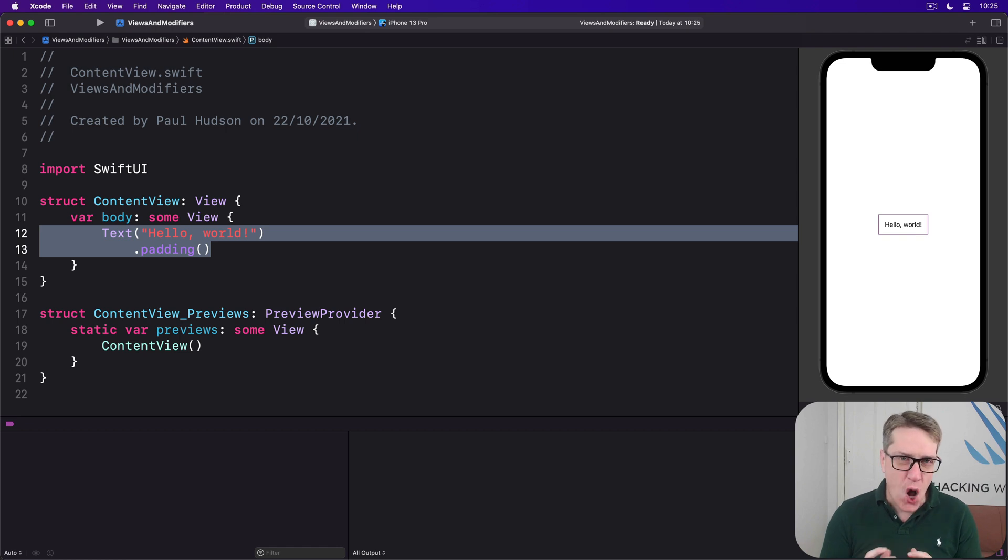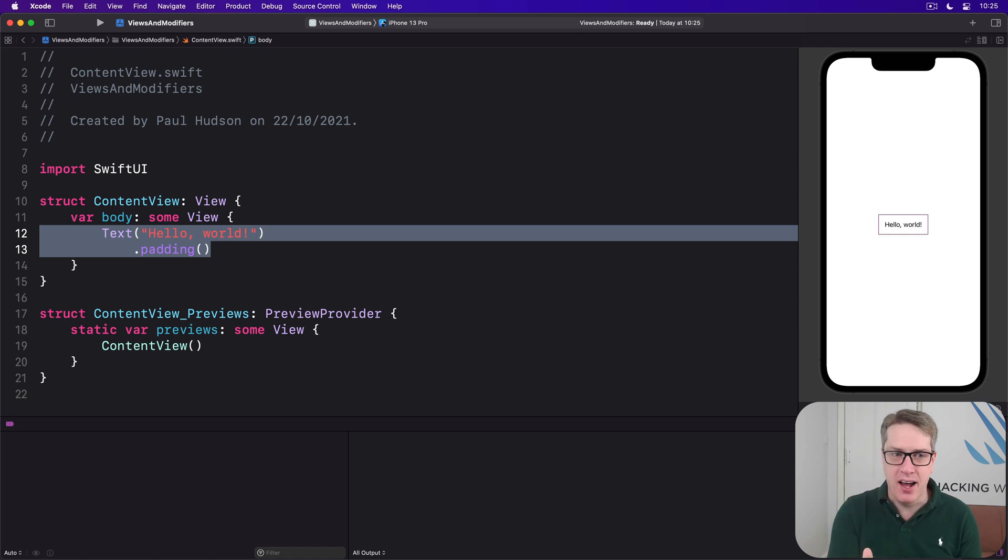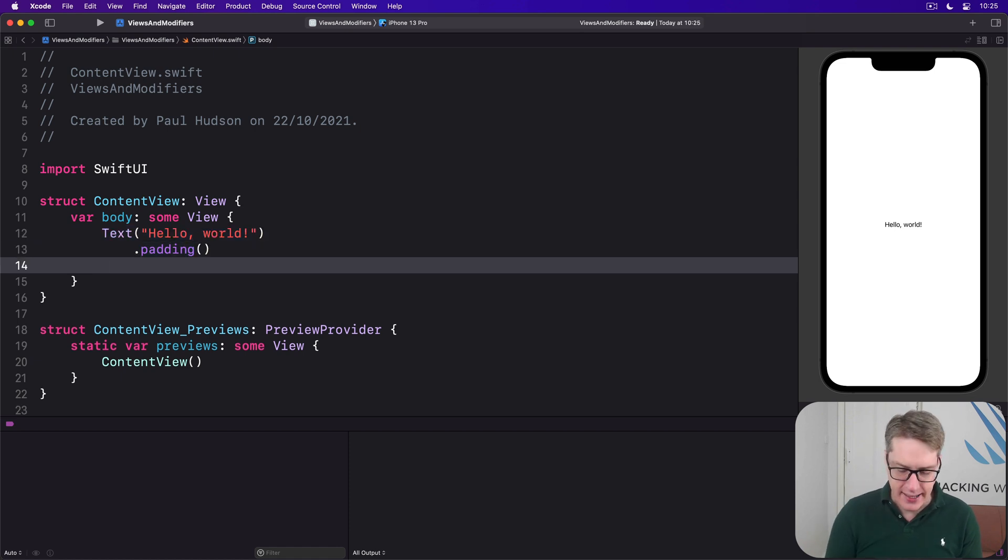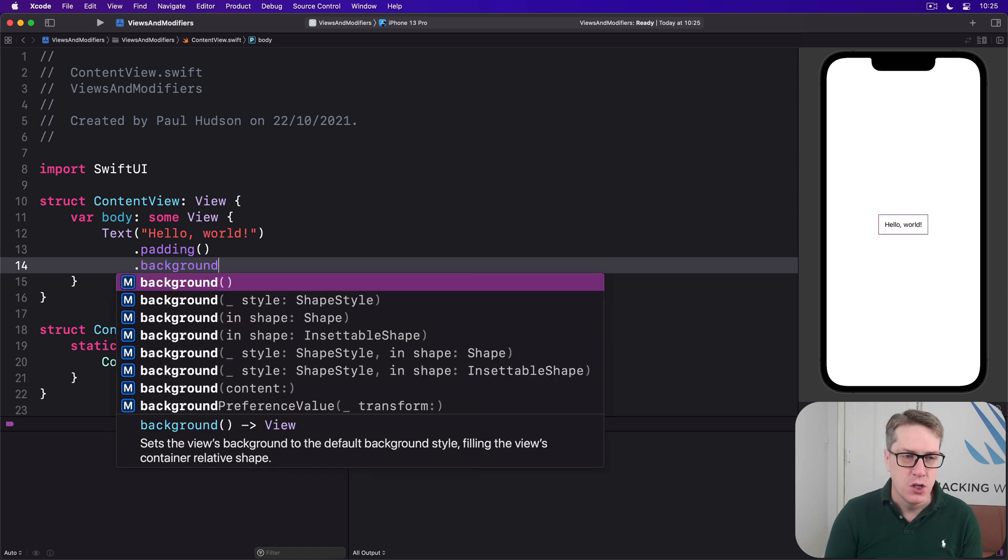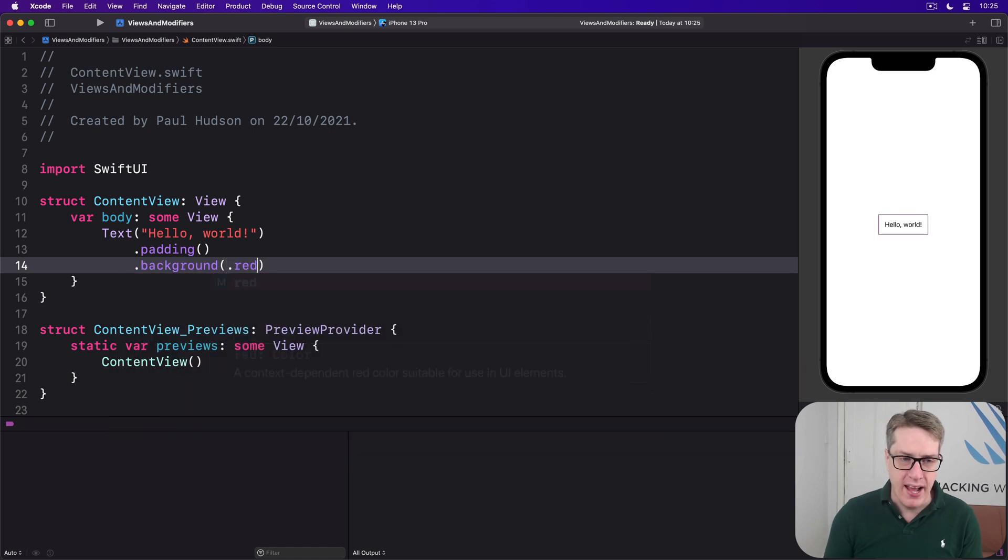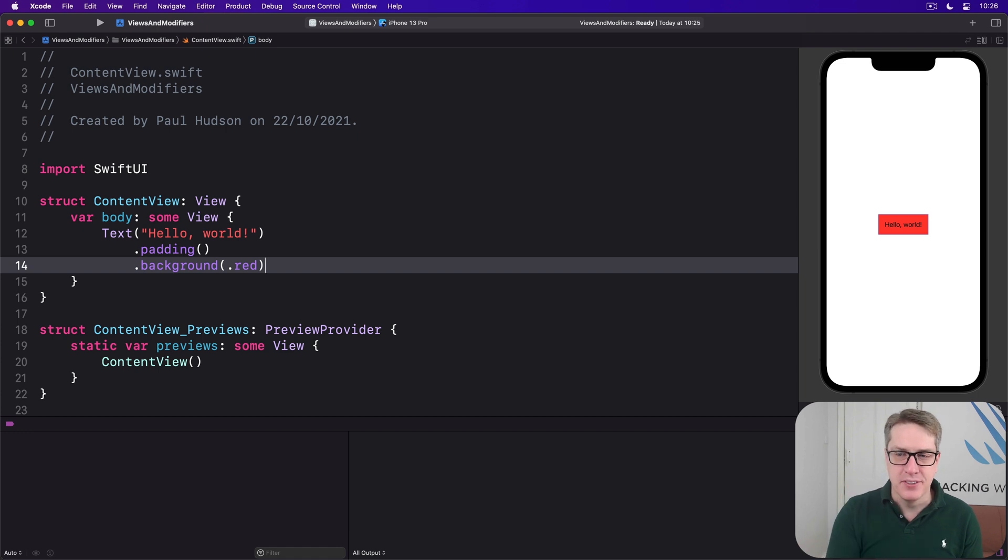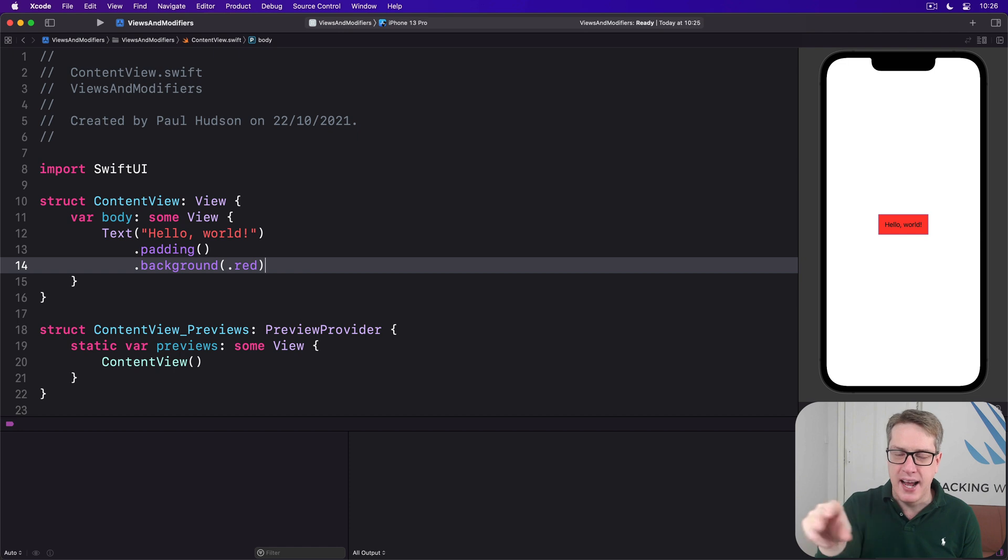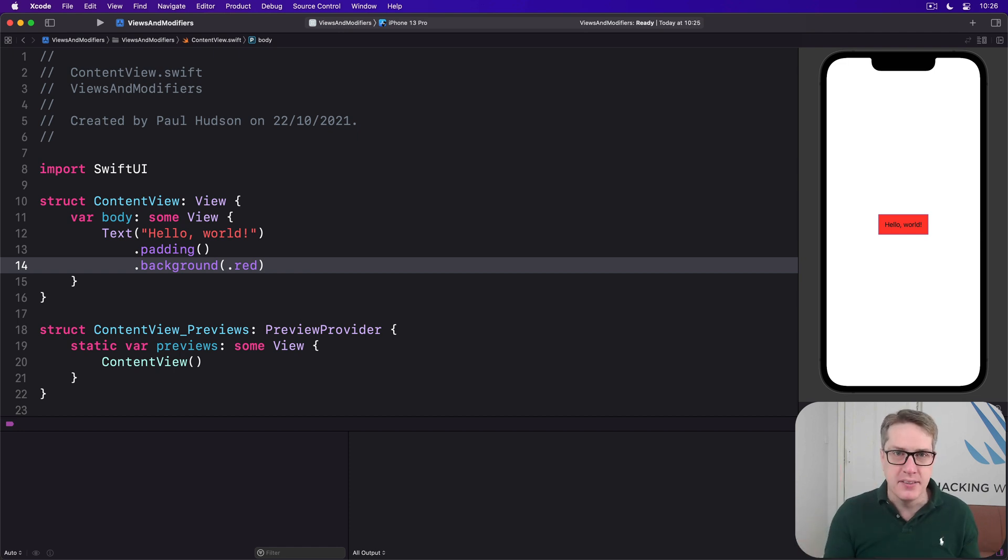Now it's common to want to modify this to say I want a red background color behind this text. So you say below the padding dot background dot red. Give me a red background and you get this output. You get a little red background with a small text area in the center of the screen with a sea of white behind it.